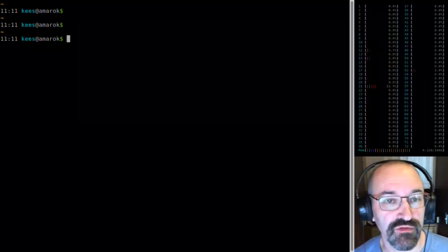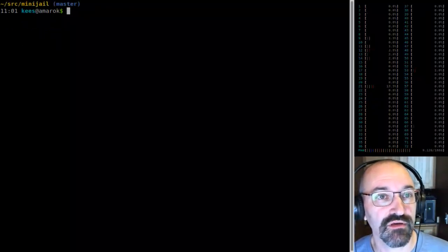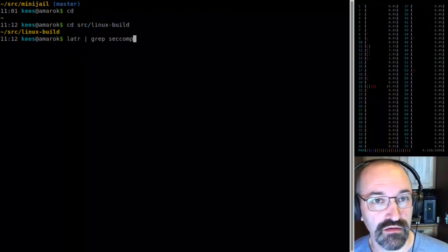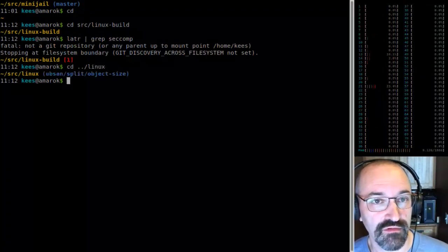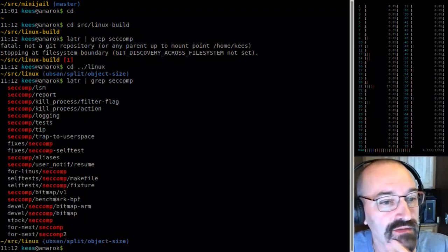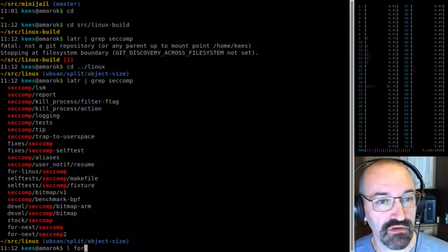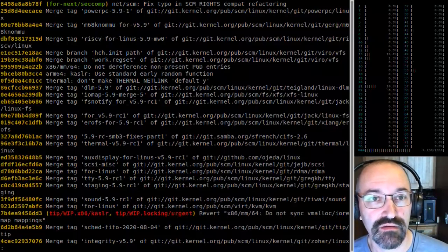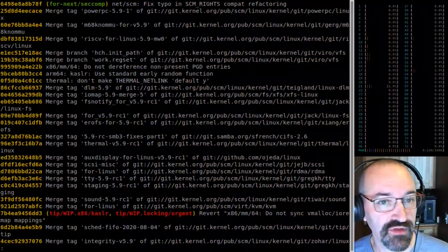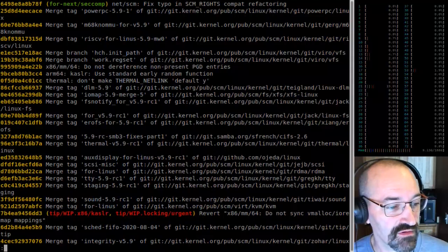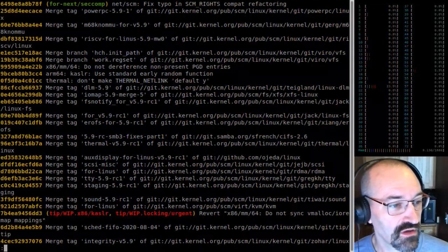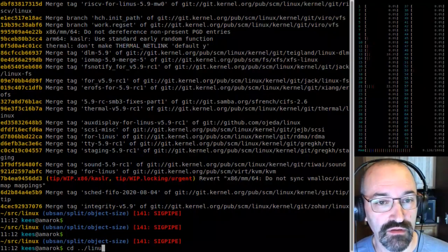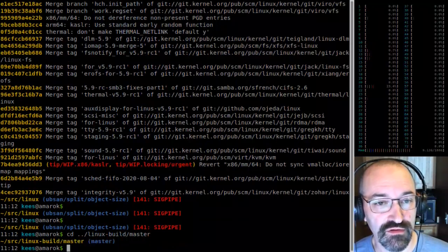I'm going to start with the stuff I thought was highest priority. I'm going to look at where I am for my seccomp trees. It looks like my seccomp trees are up to date. I have nothing in next because I haven't done anything yet for the next merge window. So I'm just going to go to master and make sure I've got it up to date.